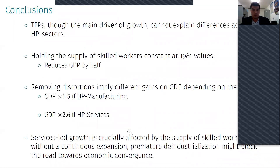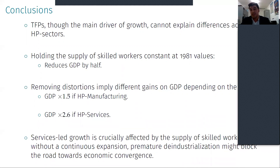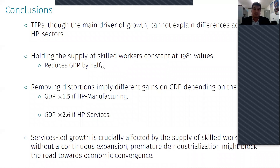To conclude, TFPs are the main driver of growth, but they cannot explain the differences across the high-productivity sectors. What can explain this difference is the skill-biased technical change and the supply of skilled workers. In an experiment, if we hold the supply of skilled workers constant at 1981 values, by 2017 GDP per capita would be reduced by half, which is a big contribution.